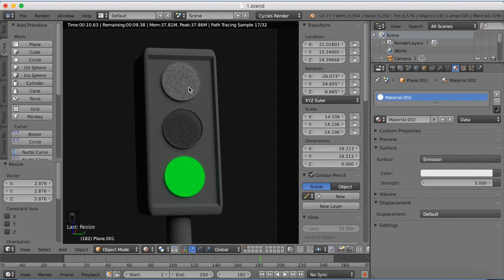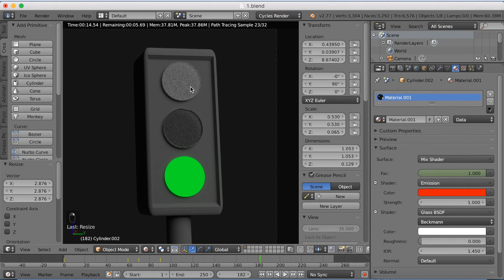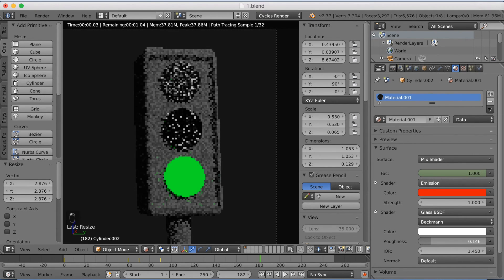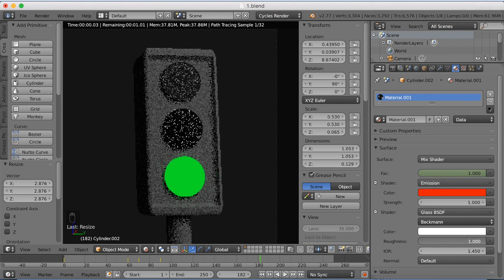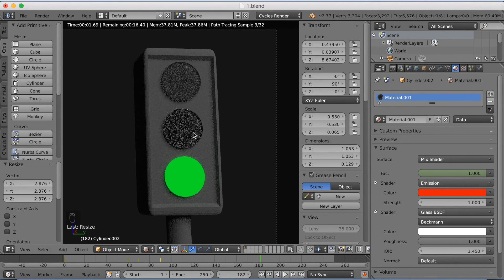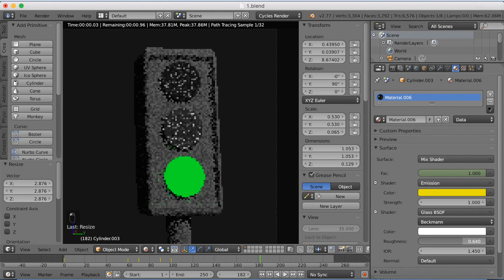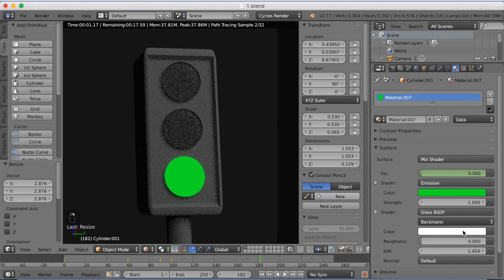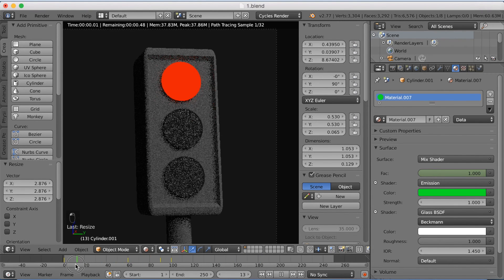Select the red light material, go down to roughness in the glass shader, and increase it to 1. Do the same for the yellow light — increase the roughness to 1. As you can see now, they all look the same.